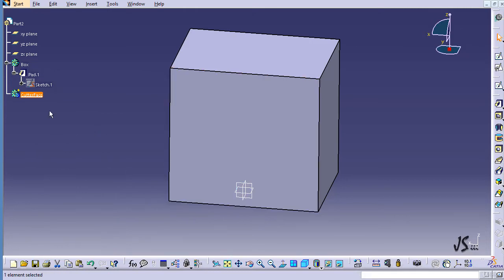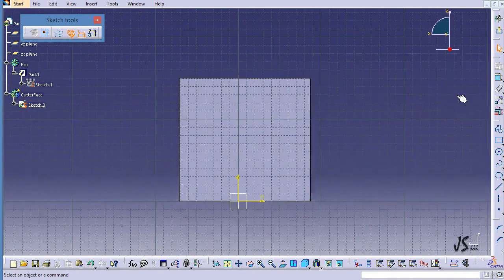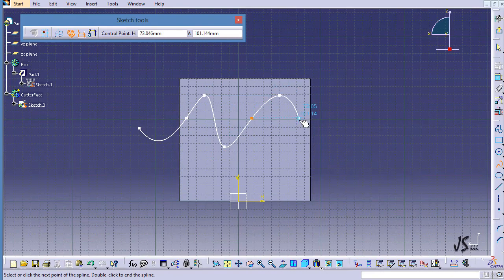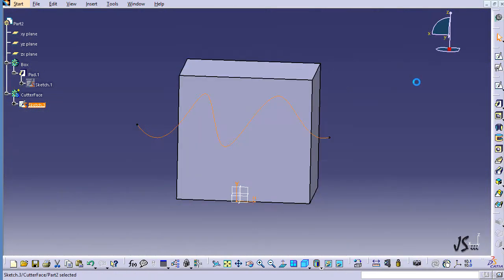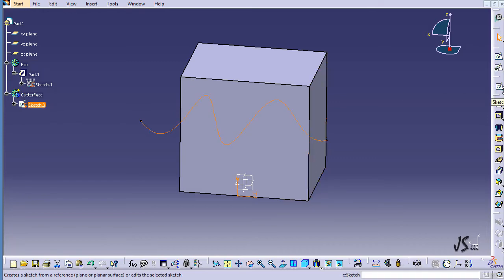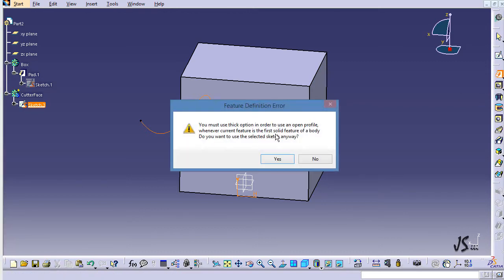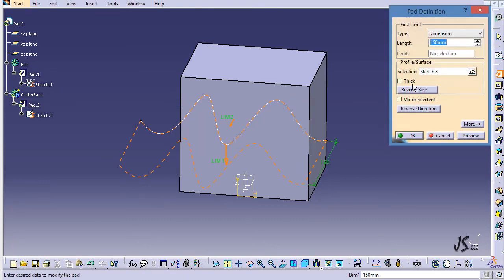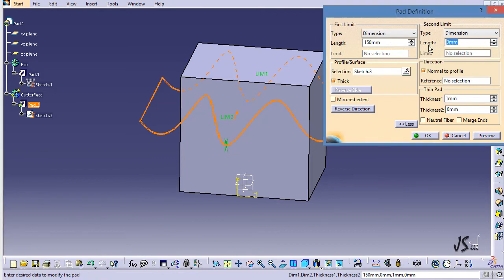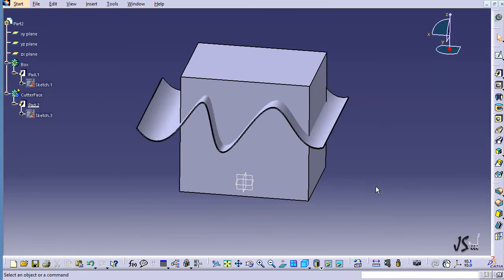This body doesn't have anything yet. I create a sketch on the face of the box, enter the sketch environment, and draw a spline with a somewhat irregular shape, then exit. The sketch is now under Cutter Face because it was the defining work object. I use the Pad command with the Thick Surface option, set the direction to the other side with 150 mm on one side and 25 mm on the other, and click OK.